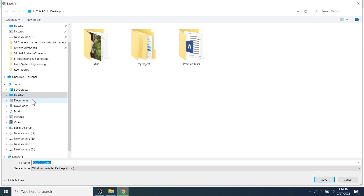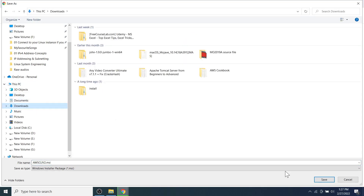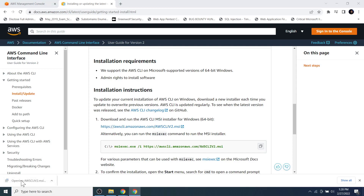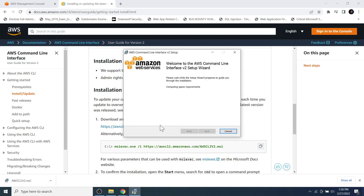Click the download link, then choose a location on your computer to store the installer and click the Save button. Now wait until the download is complete. My internet is quite slow today so it may take some time, so I fast-forward the video. The download is now complete.